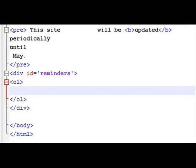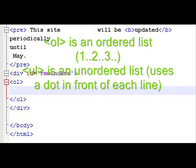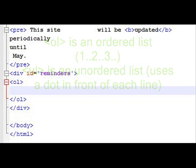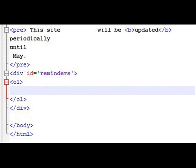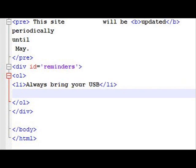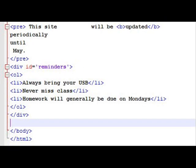Inside this ID equal reminders division, I've created an ordered list, OL for ordered list. Of course, it ends with a slash OL. And in that, you have list items, LI, that end with a slash LI. So I've got several list items that I'm putting here inside the ordered list.